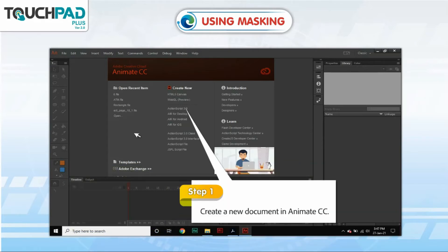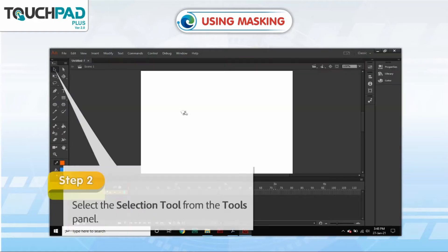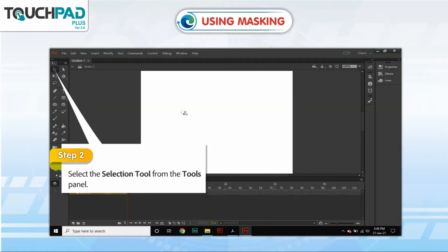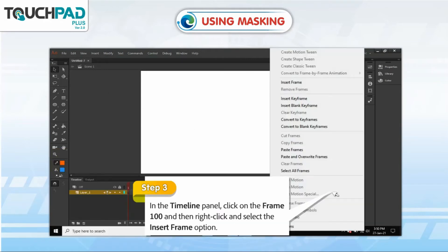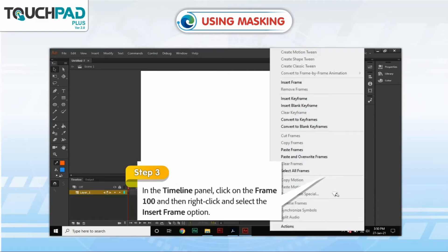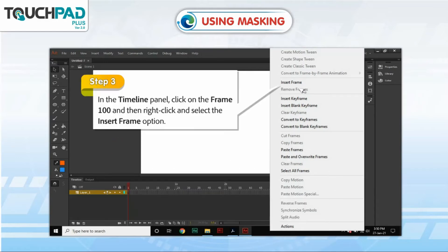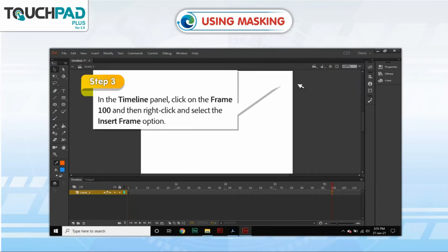Perform the following steps to create a masking effect. Step 1: Create a new document in Animate CC. Step 2: Select the Selection tool from the Tools panel. Step 3: In the Timeline panel, click on Frame 100, then right-click and select the Insert Frame option.